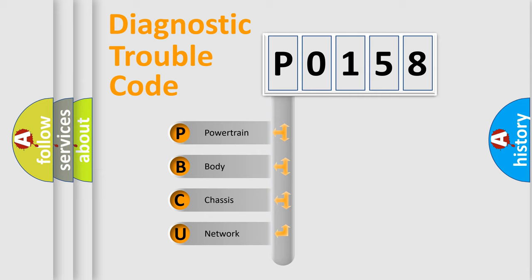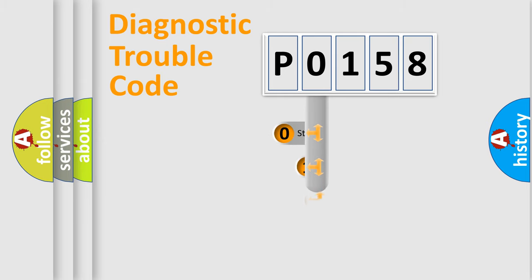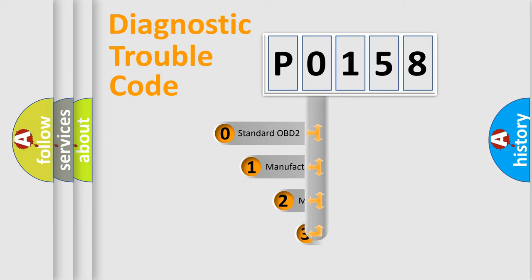We divide the electric system of automobile into four basic units: Powertrain, Body, Chassis, and Network. This distribution is defined in the first character code.